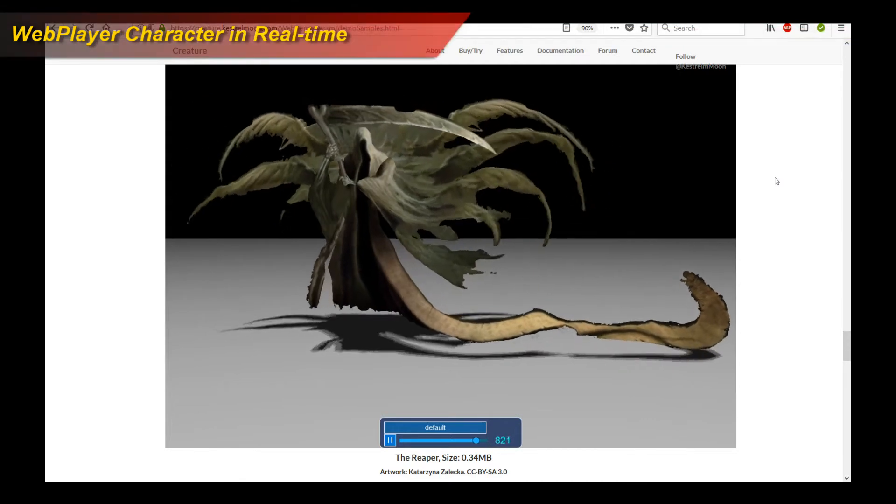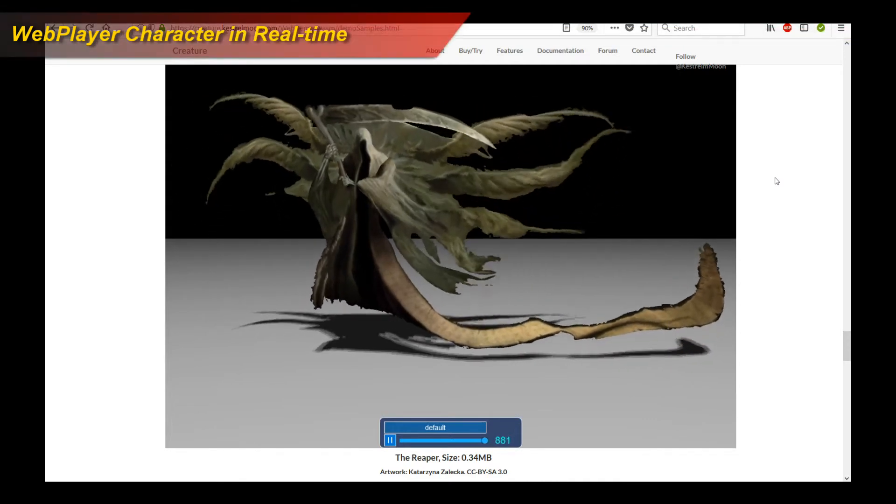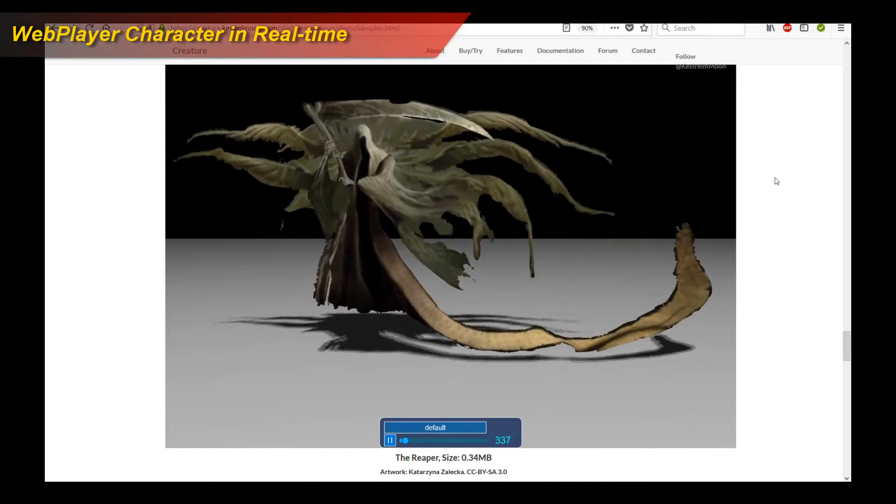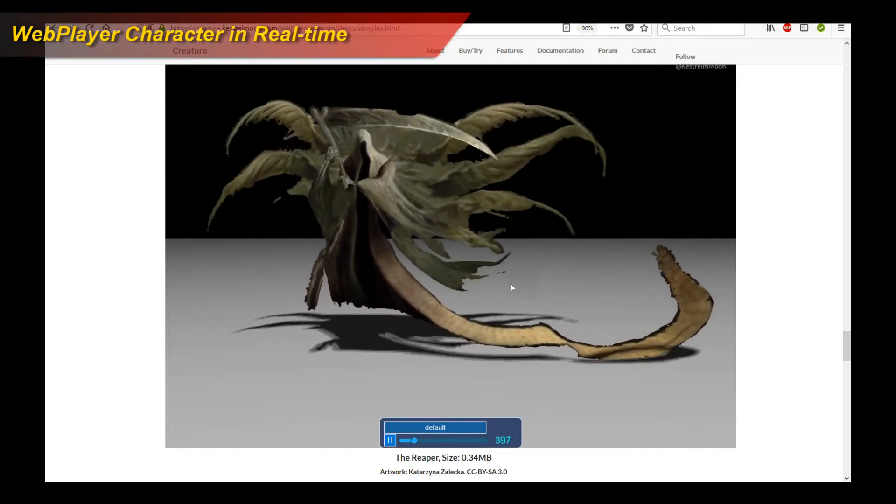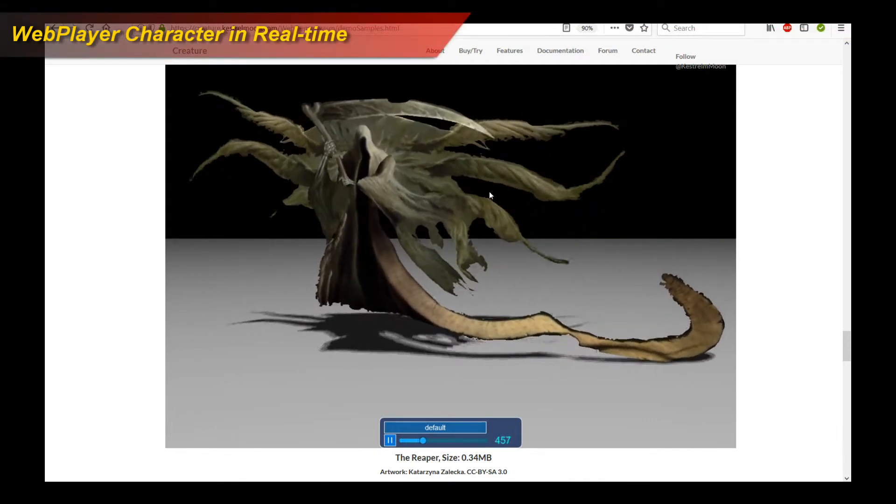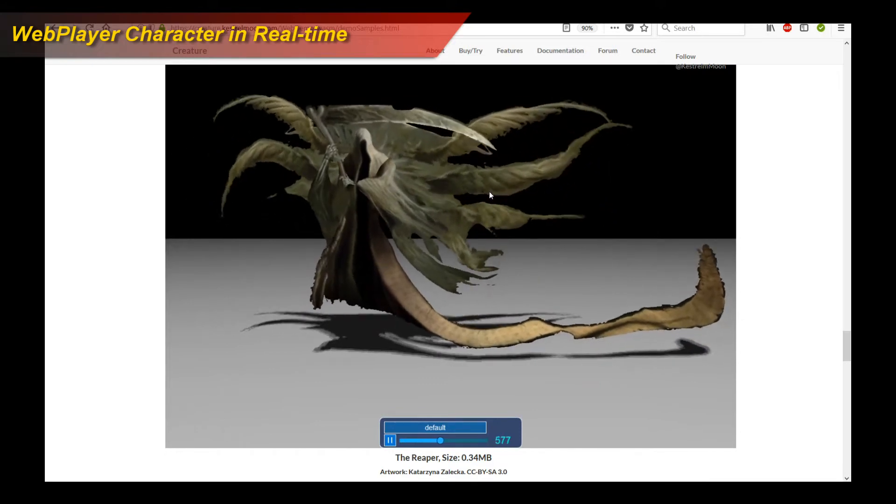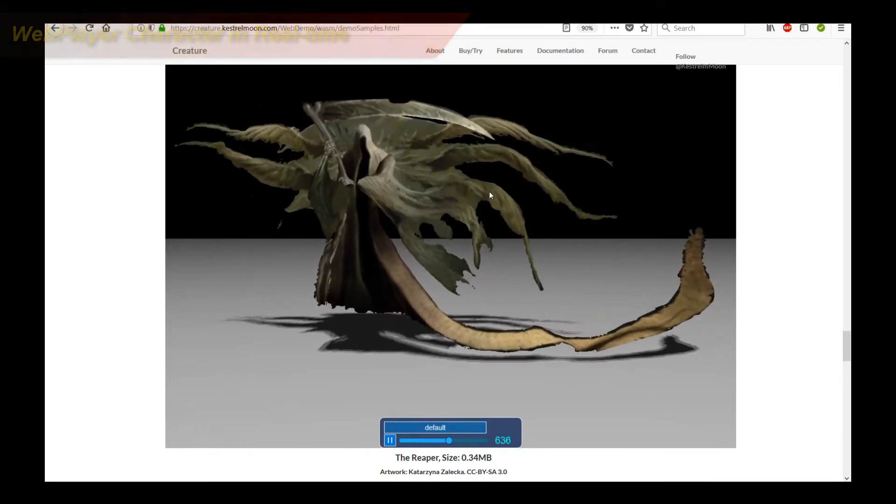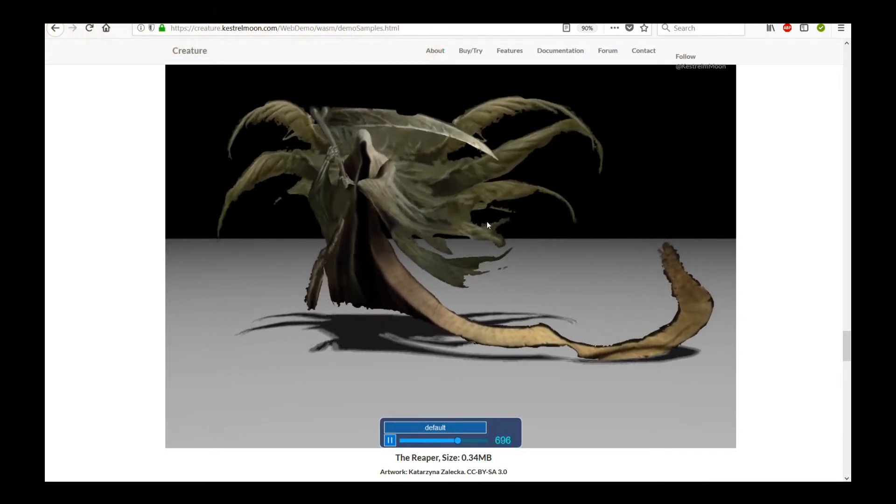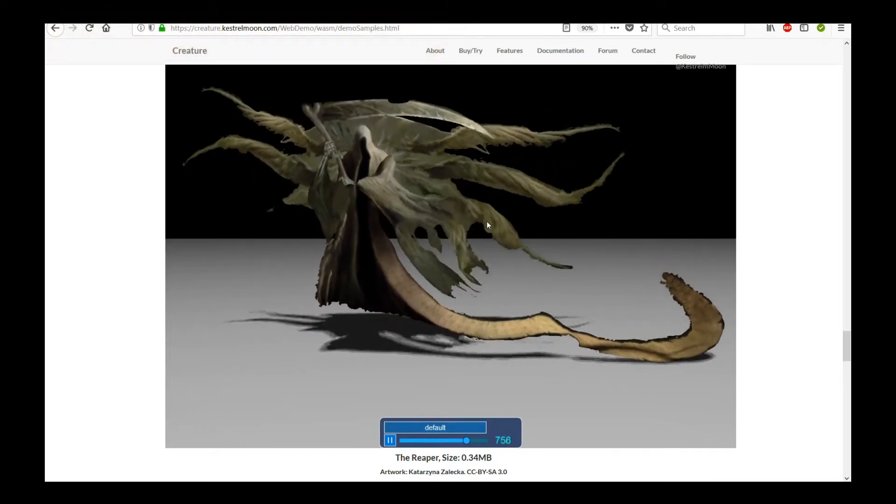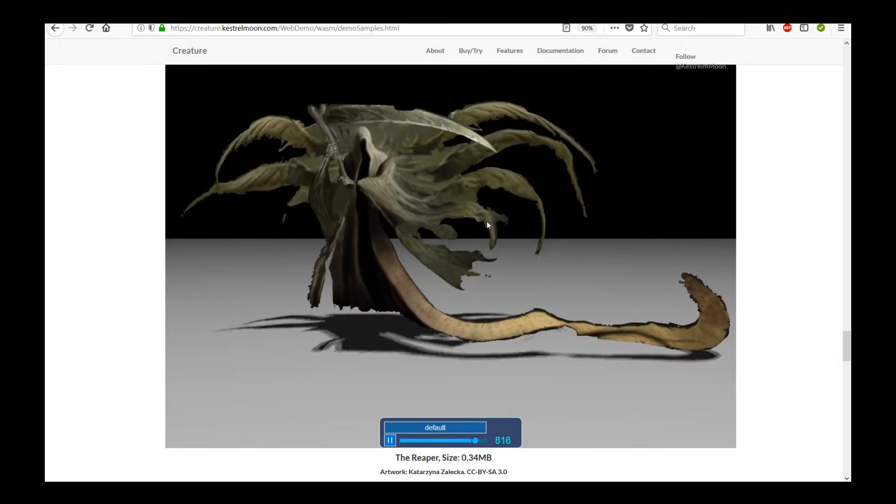Hello! Welcome to a new Creature Tutorial. Have you ever wanted to share your Creature animations with other people, other platforms on the web, for example? Well, this tutorial is going to cover just that.